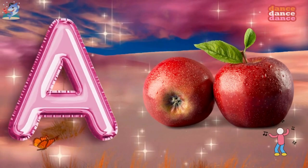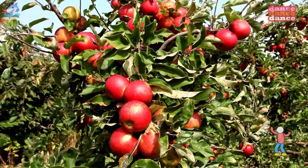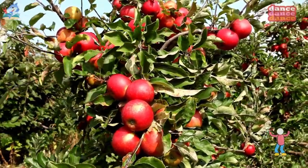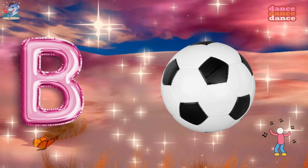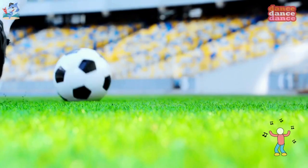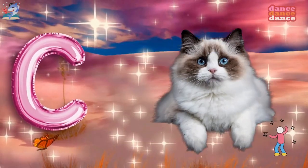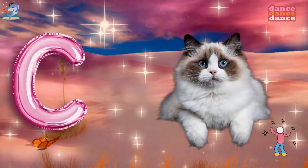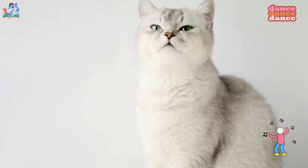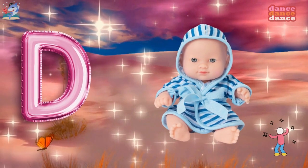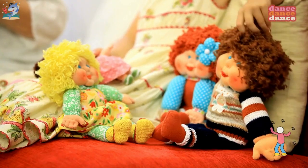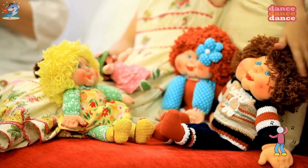A is for apple, a-a-apple. B is for ball, b-b-ball. C is for cat, c-c-cat. D is for doll, d-d-doll.